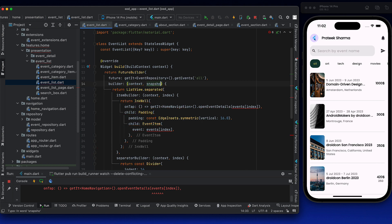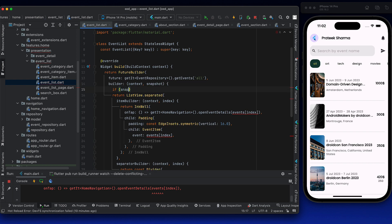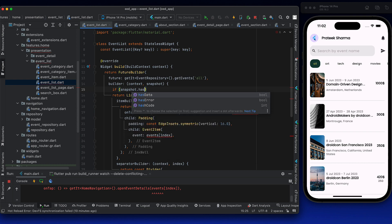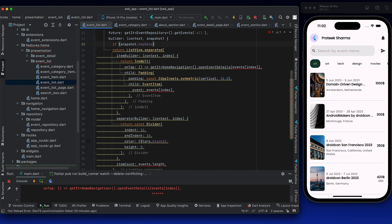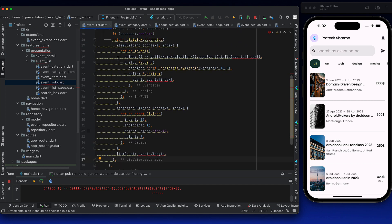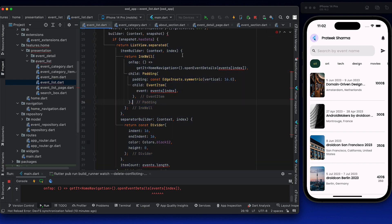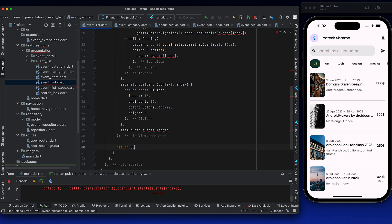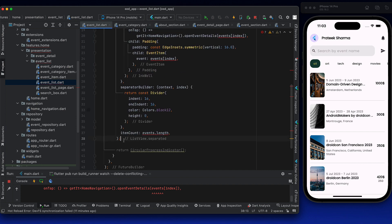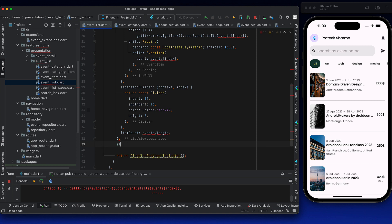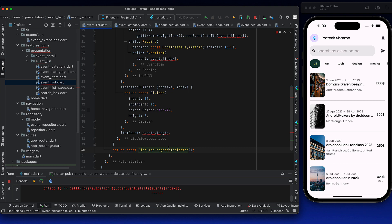Here it will be a snapshot of the async type. If snapshot has data, then we show the list view. Everything here will be wrapped in curly brackets. If this is not the case, we will simply return a circular progress indicator. I'll show you better loading patterns in the future — circular progress indicator is not always ideal.